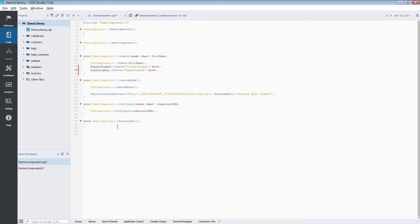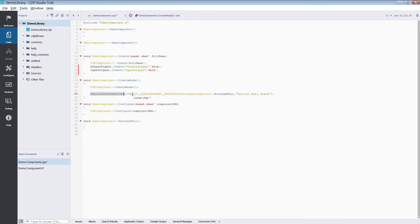The CDP component model implements a state machine. The registerStateProcess function sets the states for our component. The null state that you can see is the initial state.